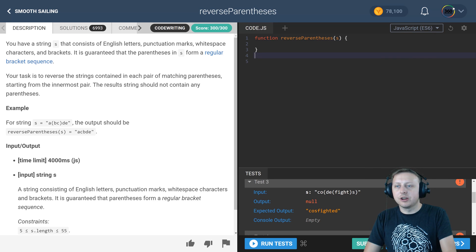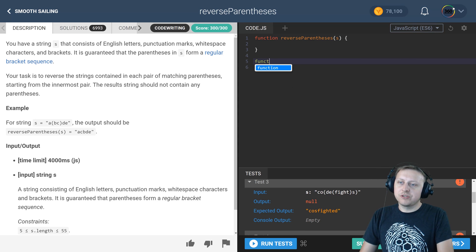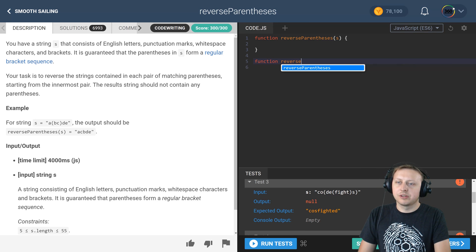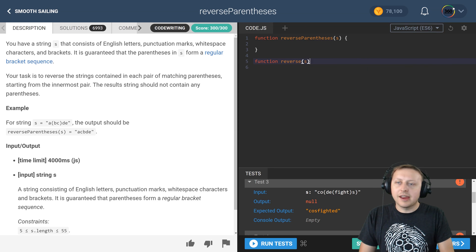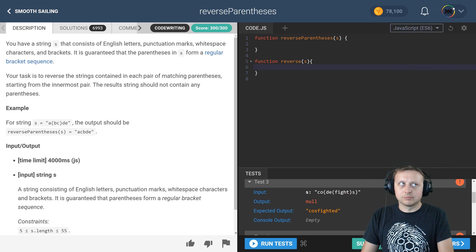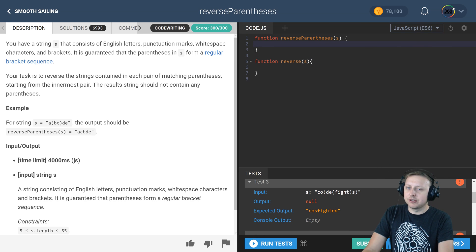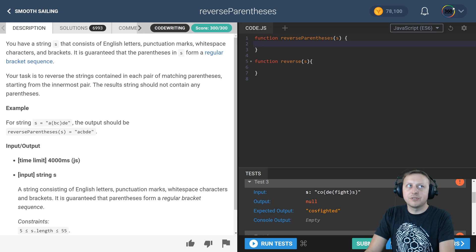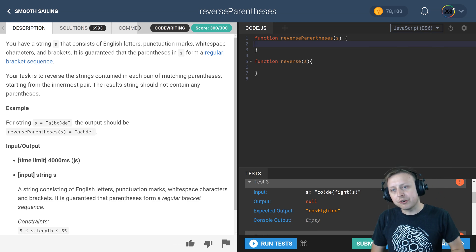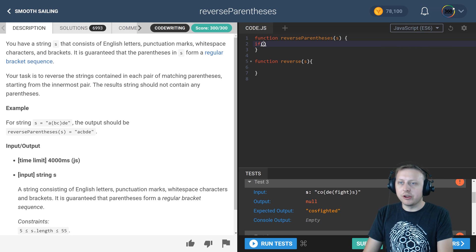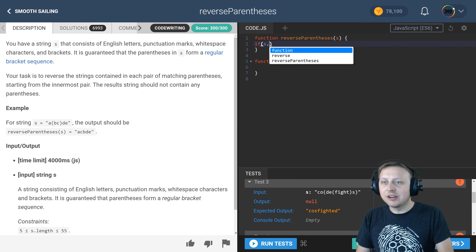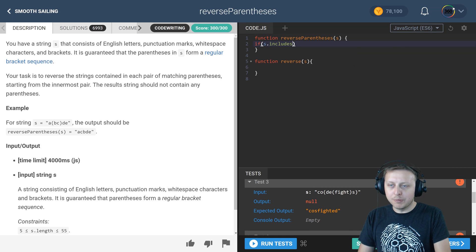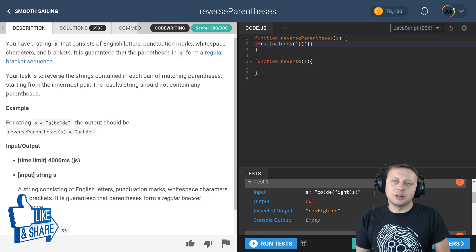What we did here was we created a secondary function here. Let's create a function, call it function reverse. Yeah, just reverse works, and it takes in its own string. Now in here we're going to be calling that function, and when that function finally returns a string that doesn't have parentheses in it, that's when our recursion ends.